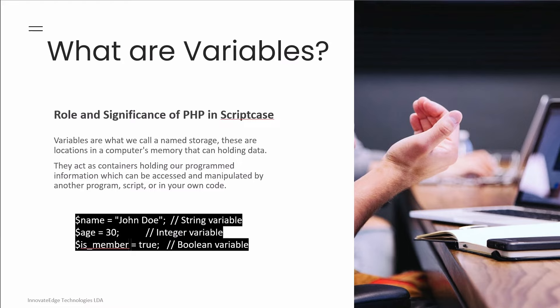Now variables have some very specific characteristics. First of all there is a name, an identifier. Each variable has a unique name — such as 'name' as we have within our example, 'John Doe' — that identifies this variable within its memory location. What we then have is the data type. Variables can store different types of data such as a string, which is 'John Doe' — a name, text.